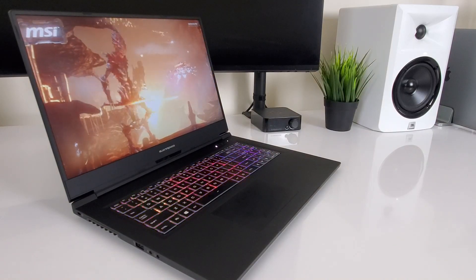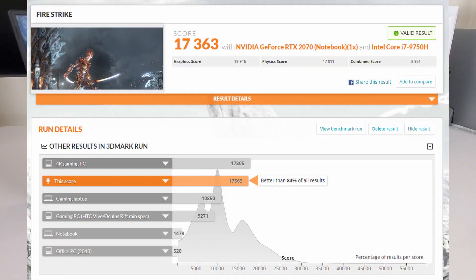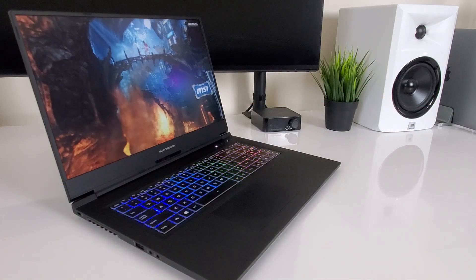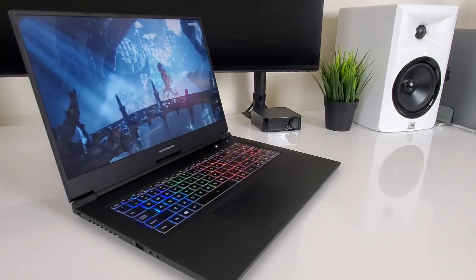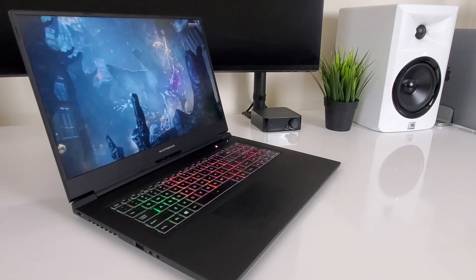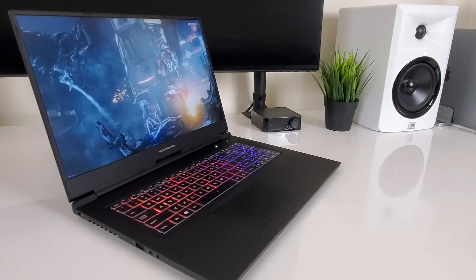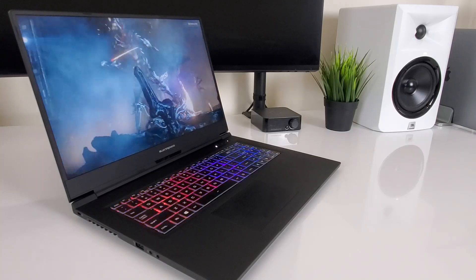Noticing that it can achieve scores that are on par with 4K gaming PCs in Fire Strike, I decided to step it up a notch. In this video, we'll be making modifications to this laptop to push it even further and see if we can land ourselves on the front page of the Fire Strike score ranking.